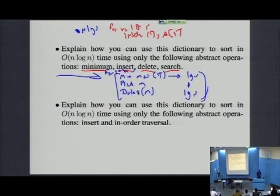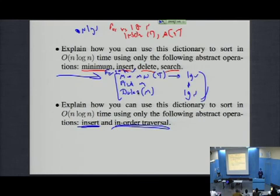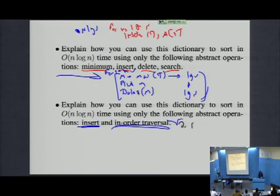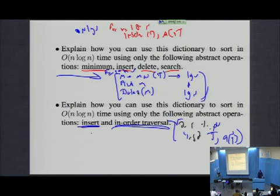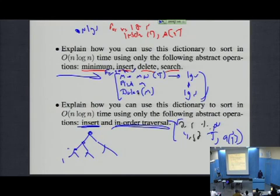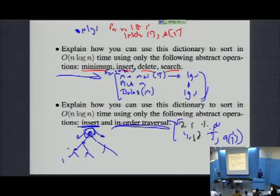Here's a third approach — using only insert and in-order traversal. First build the tree: for i = 1 to n, insert a[i]. Then perform an in-order traversal starting from the root. An in-order traversal visits everything on the left, prints the root, then visits everything on the right — recursively. How many people saw in-order traversals in their data structures class? What's the time complexity of an in-order traversal on n nodes?